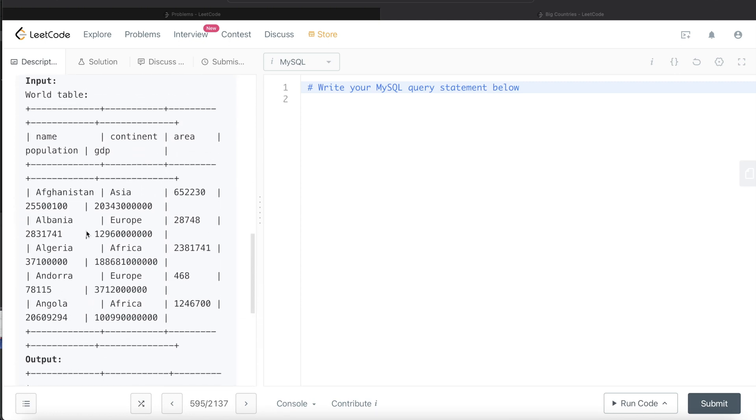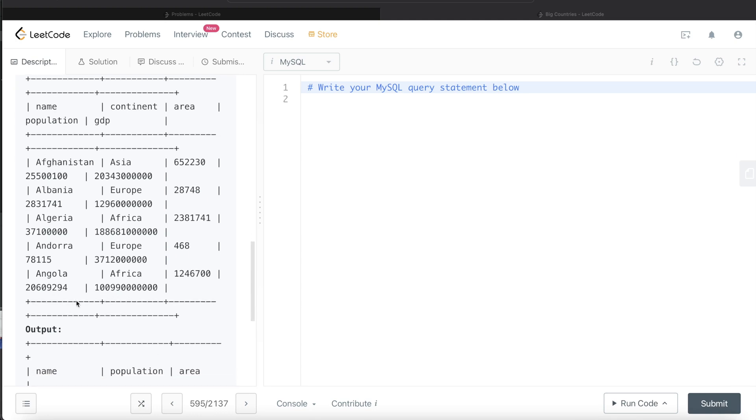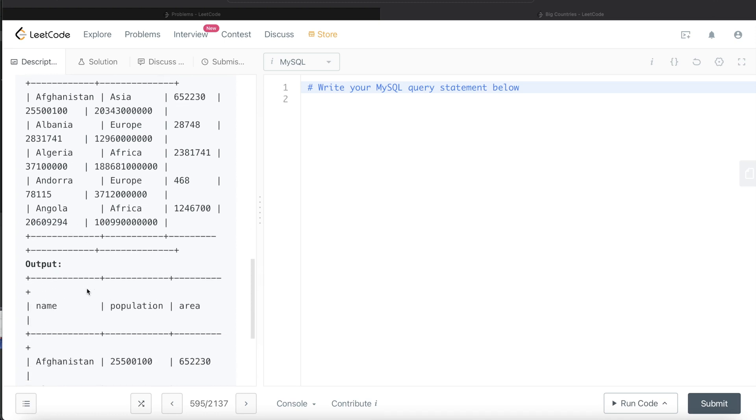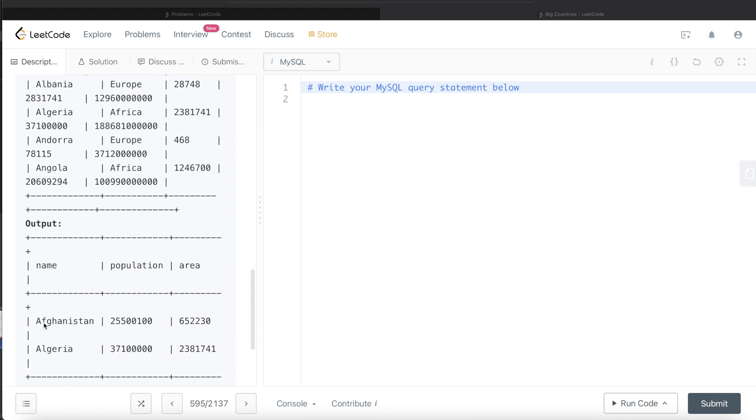In this case, we're given five different countries: Afghanistan, Albania, Algeria, Andorra, and Angola. We need to find which of these are big countries. The output is Afghanistan and Algeria.